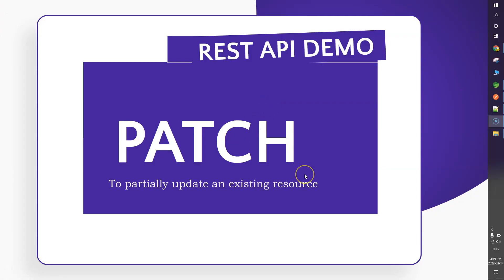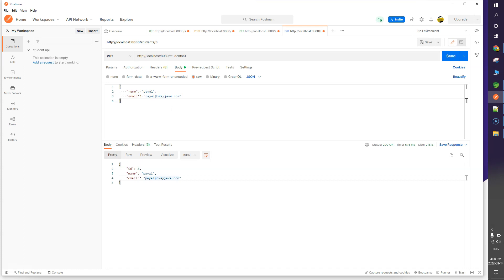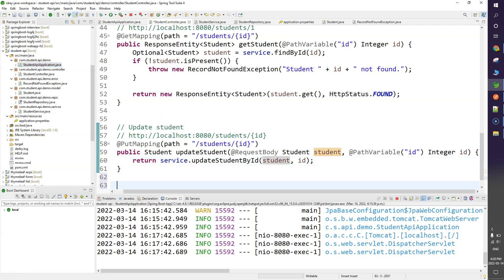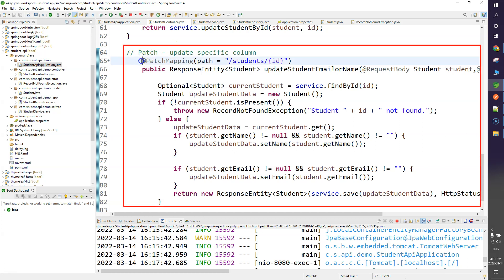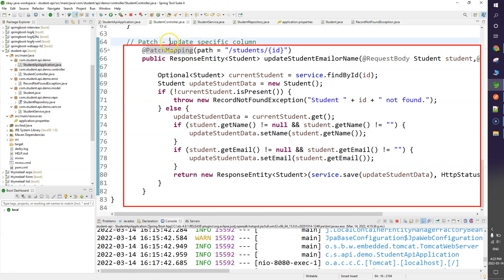Now let's talk about PATCH, which is very important to understand. We use PATCH to partially update a resource. Unlike PUT where you must pass the complete object with all attributes, with PATCH you can specify just the single attribute you want to update.